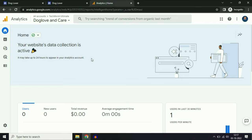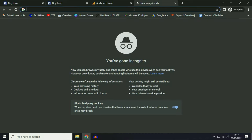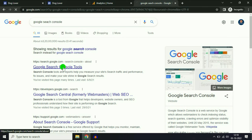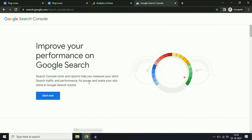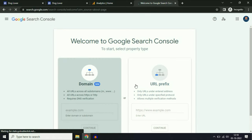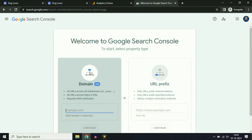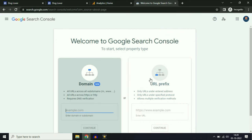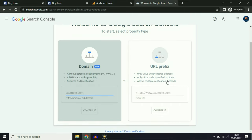Now we have to add the site on Google Search Console. Go to a new tab and type Google Search Console. Go to the Google Search Console tool, then click Start Now. If you have a custom domain, use the Domain option. If you don't have a custom domain and you are using the free domain of Google Sites, then you have to use the URL Prefix option.